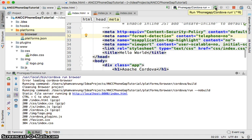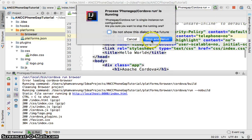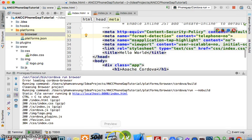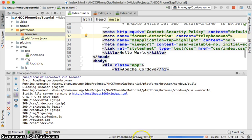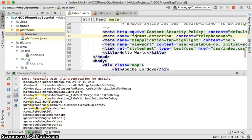It doesn't seem to have started, so let me stop and rerun. Now it's running the Cordova platform build. The first time it builds the Android platform it may take some time.